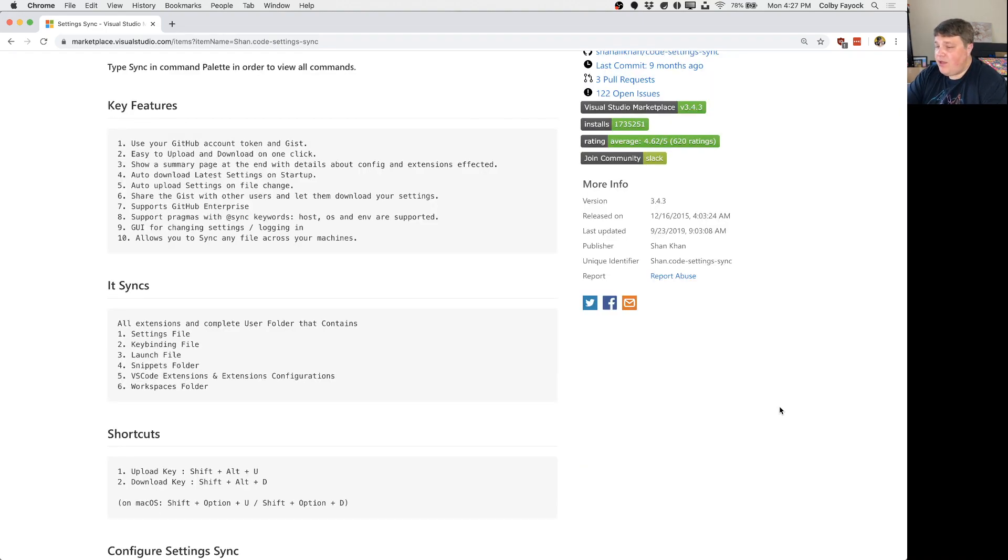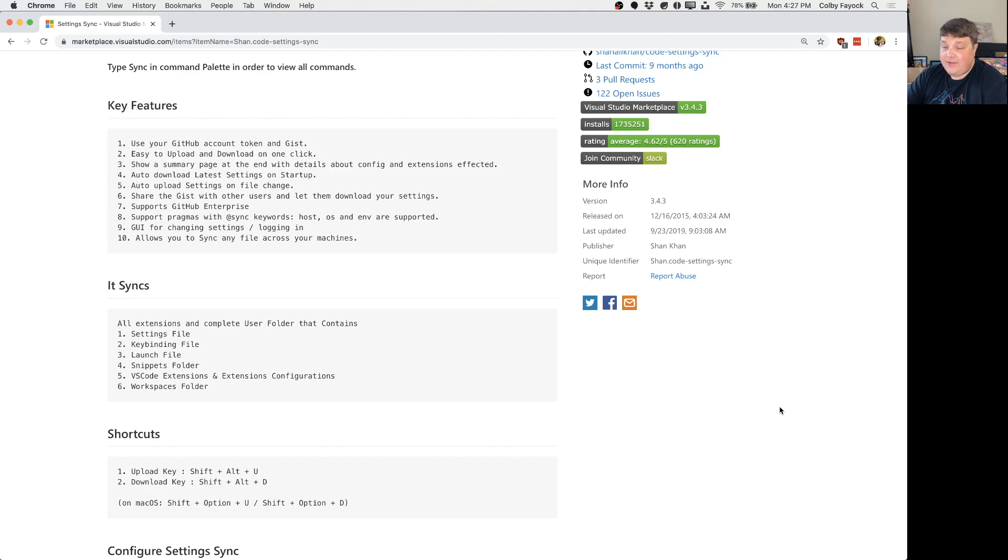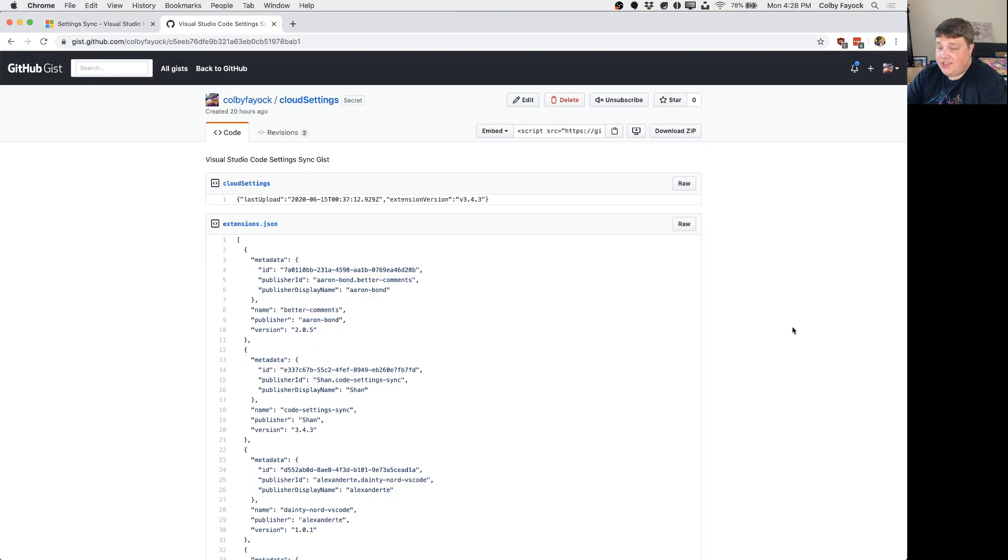The way it works is you log in with GitHub through the extension and you actually store your account settings in a private JSON file using GitHub gist. This gist is simply a dump of all your settings and that way it can sync it between different devices.